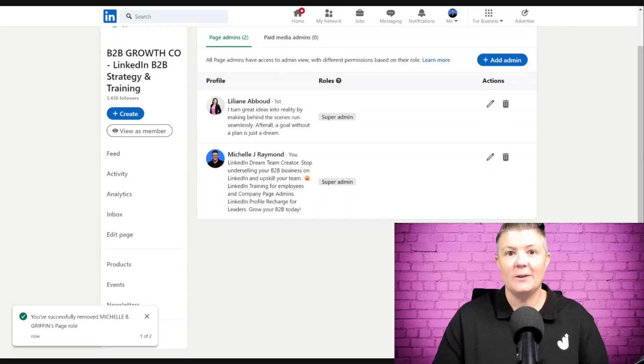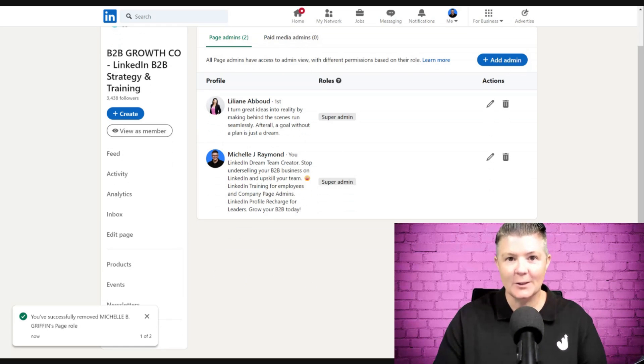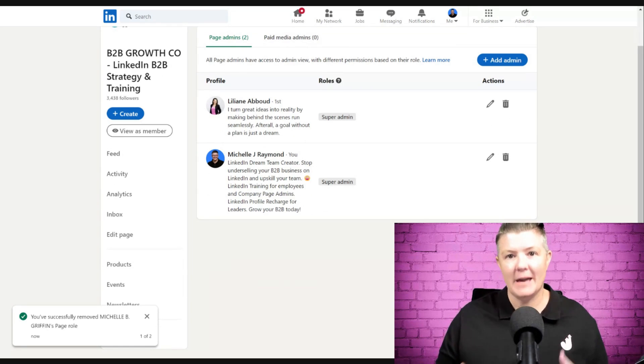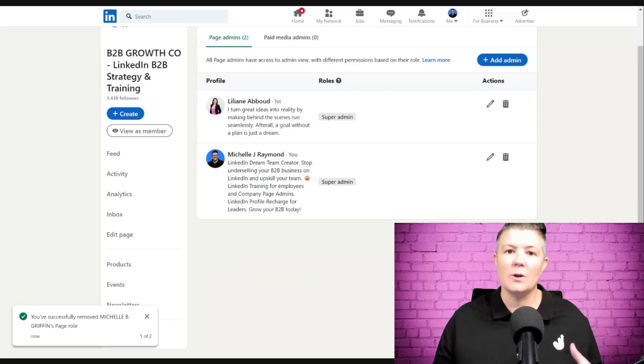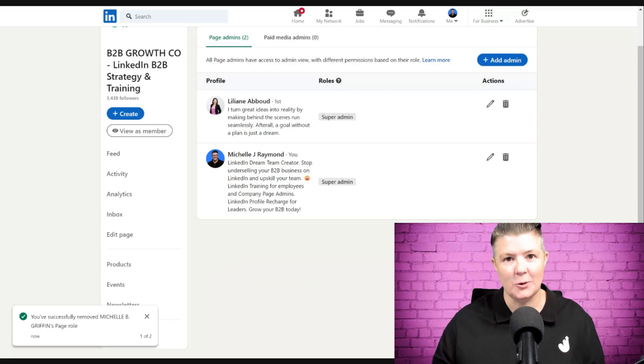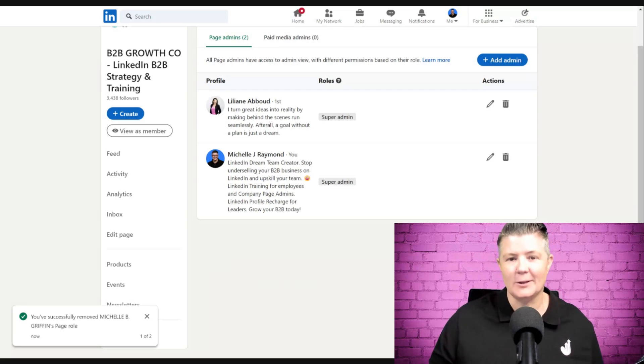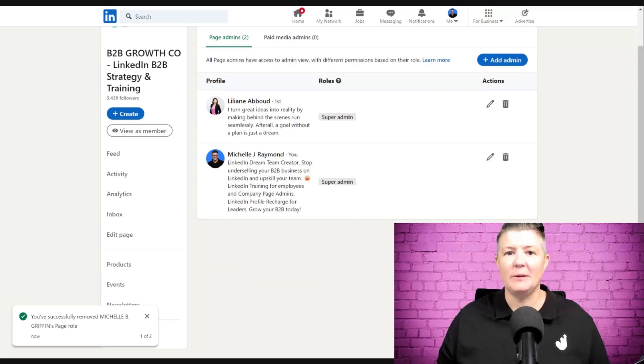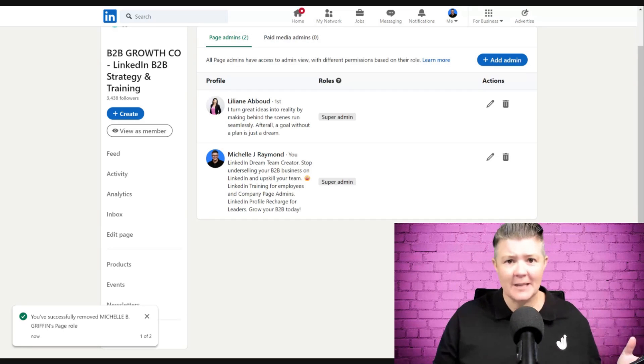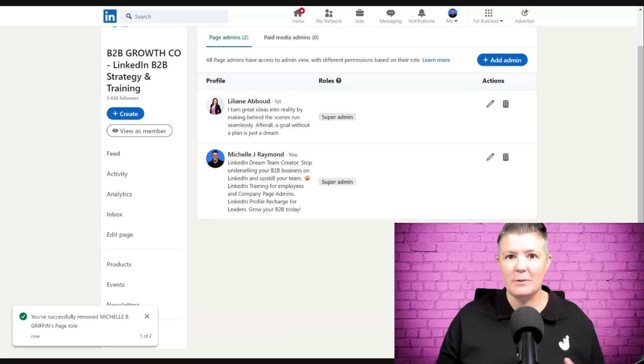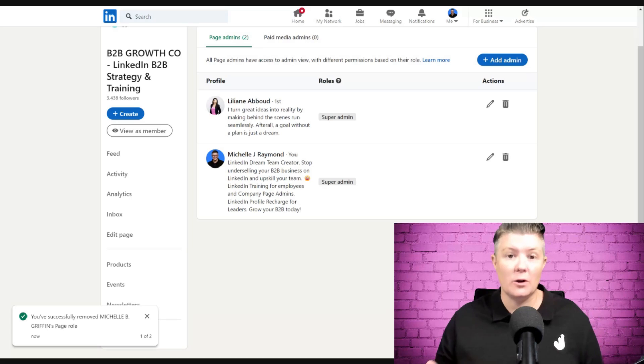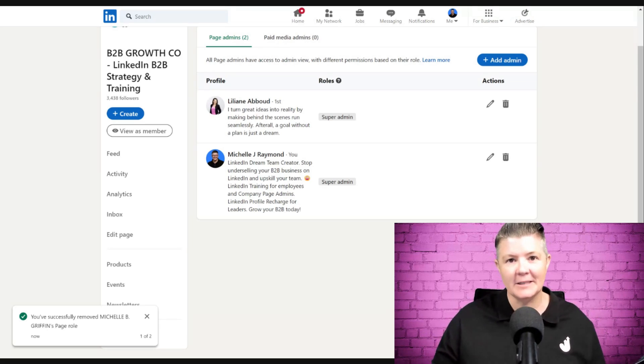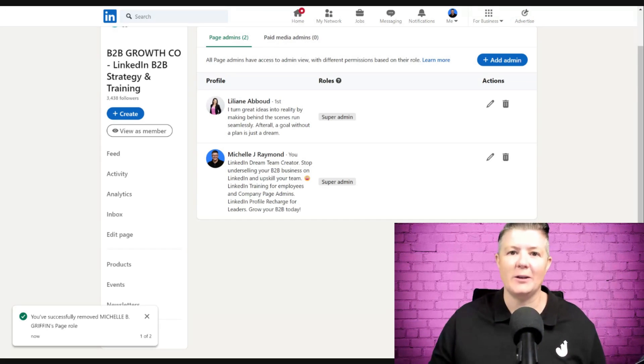After this video is finished, I want you to take a moment to go into your page admin view, click on settings, manage page admins, and see who's got what access in your business. You might be surprised who's still lurking around - maybe somebody that left years ago. Maybe you realize you've only got one page admin. It's worth taking a couple of minutes to check this.